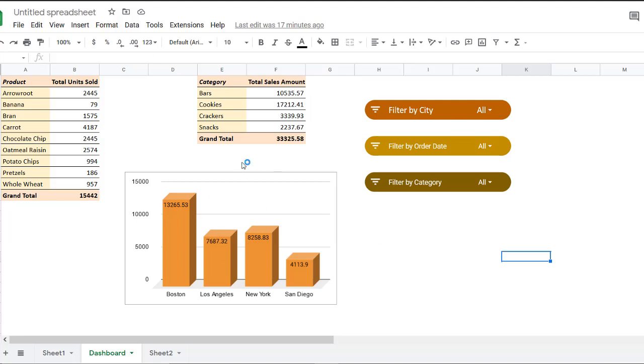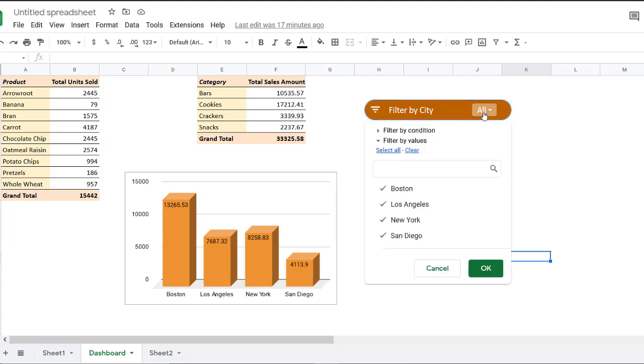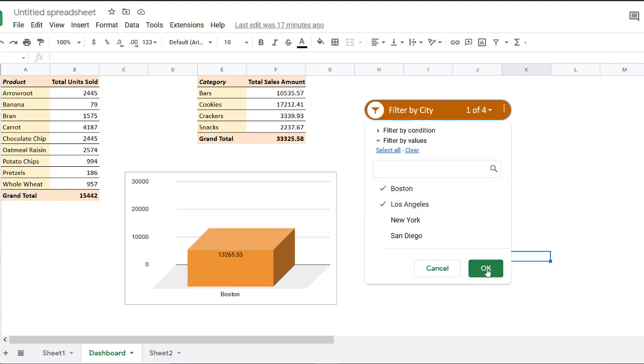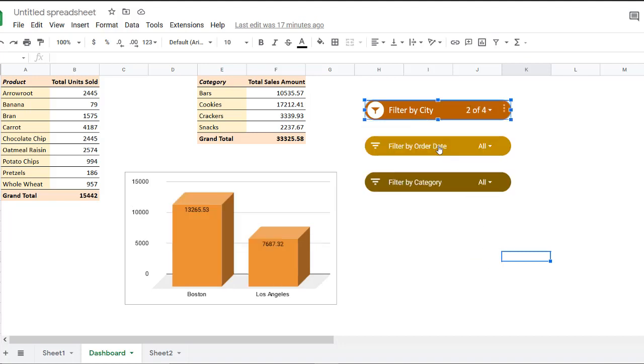But what if we want to see only the data relating to say, Boston city, when you have a slicer for the city, you can simply select Boston. And voila, you only see the data relating to Boston, see only Boston. What if you want to see data relating to Boston and New York? Simple, just include these two in the filter. And you get filters simultaneously on all the entities here that are based on our original data set, including this, this and this.